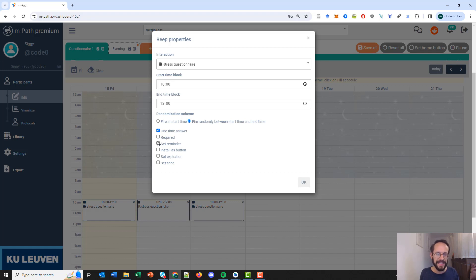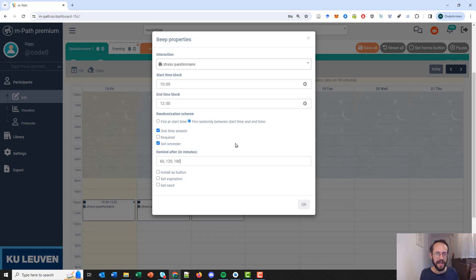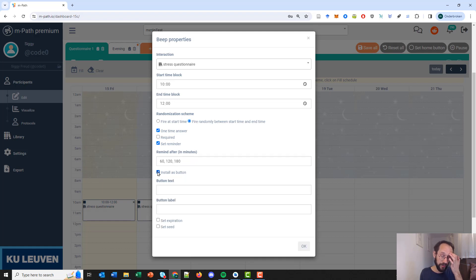The next setting is 'set reminder'. With this you can send multiple reminders to participants — for example one after 60 minutes, one after 120 minutes, one after 180 minutes. The reminders keep being sent until the answers have been received on the server, and then the remaining scheduled reminders are canceled. 'Install as button' allows you to install the questionnaire as a specific home button — you can look that up in the manual.